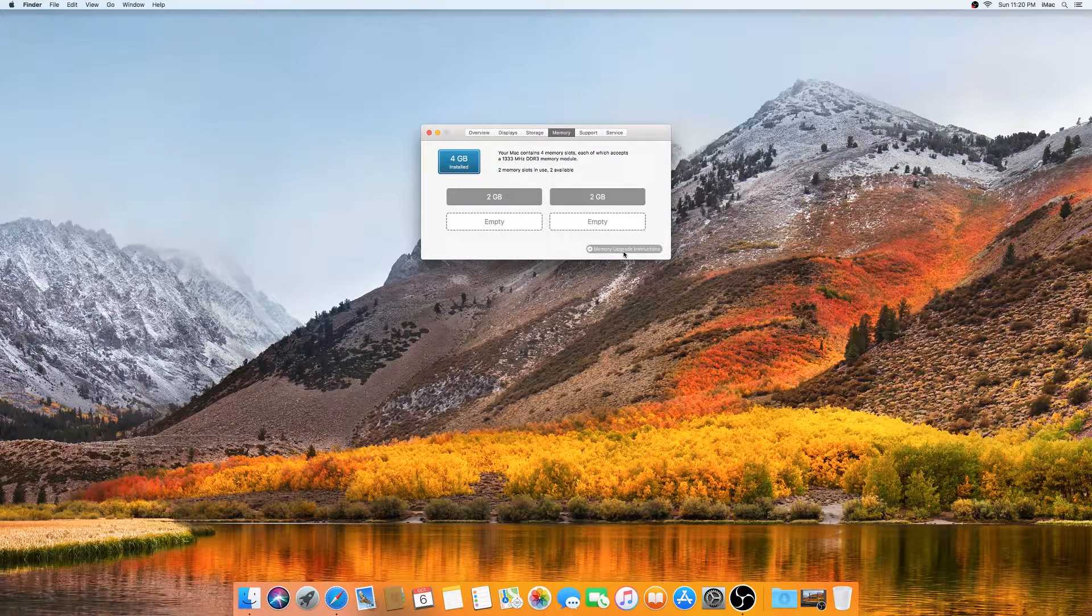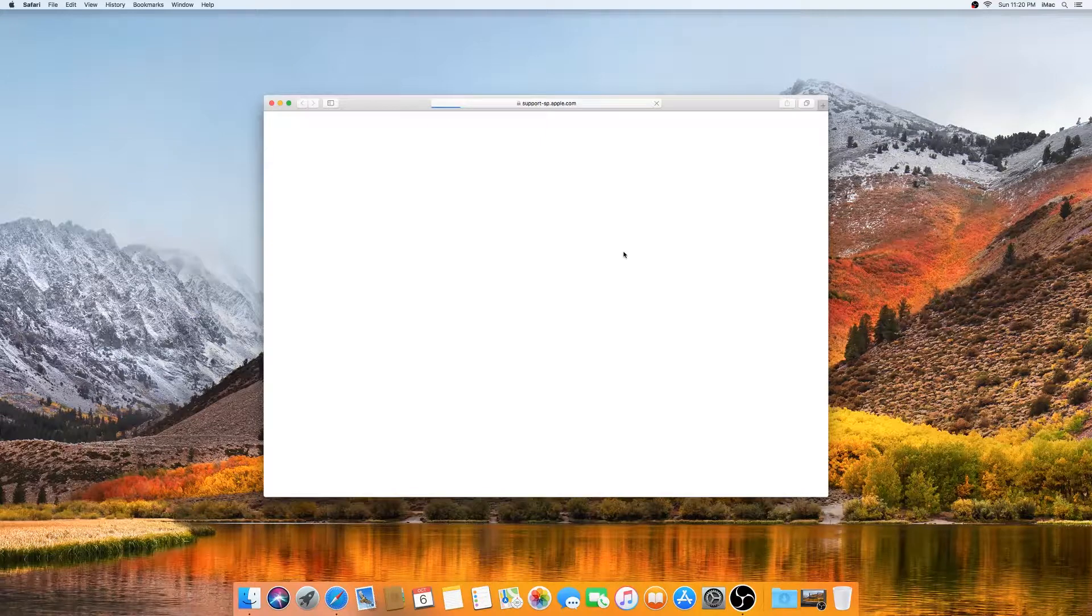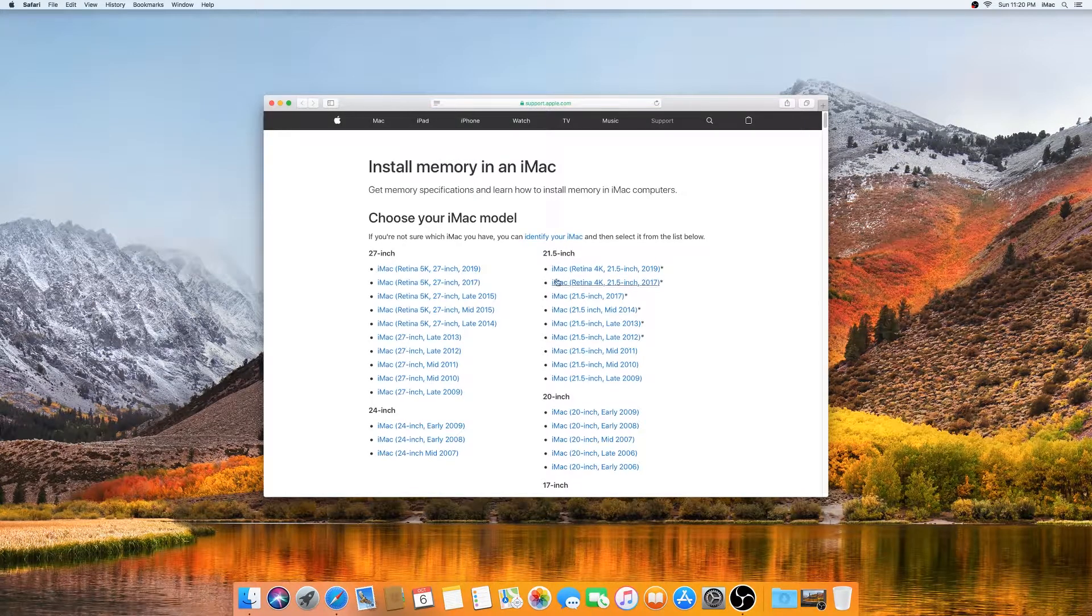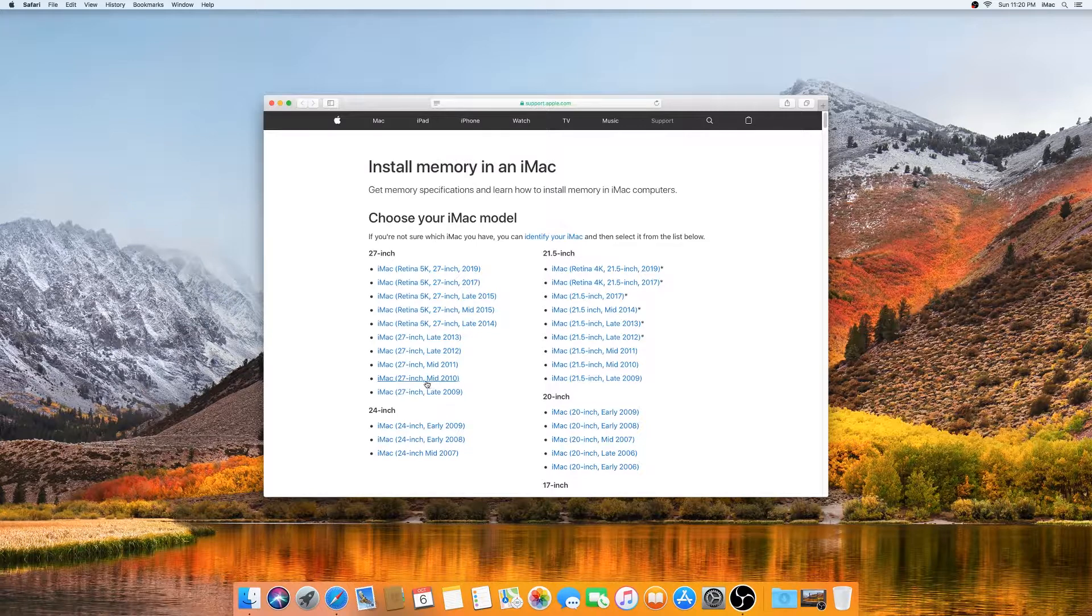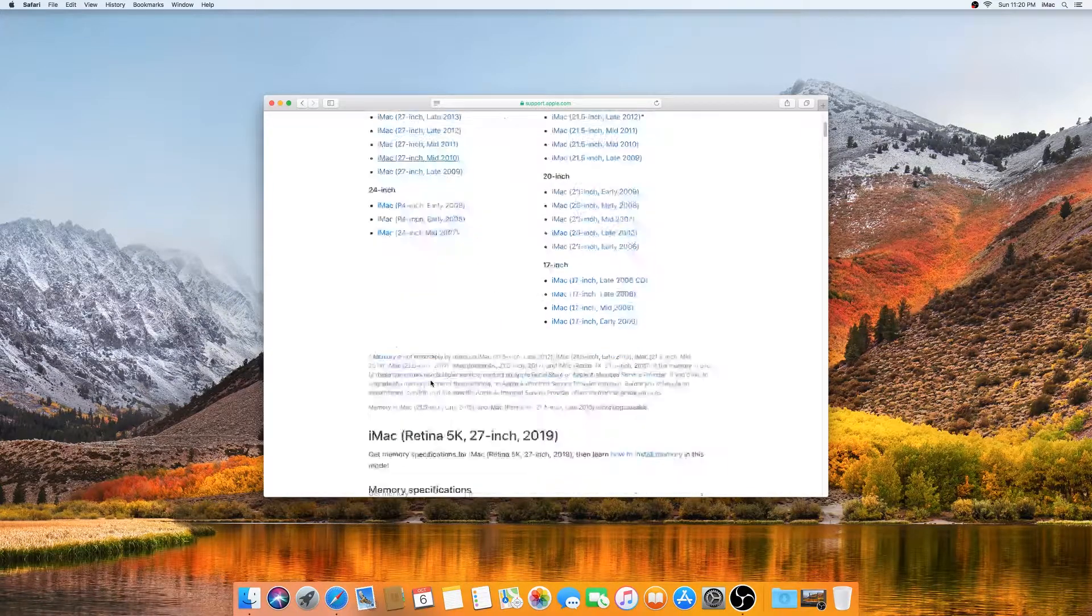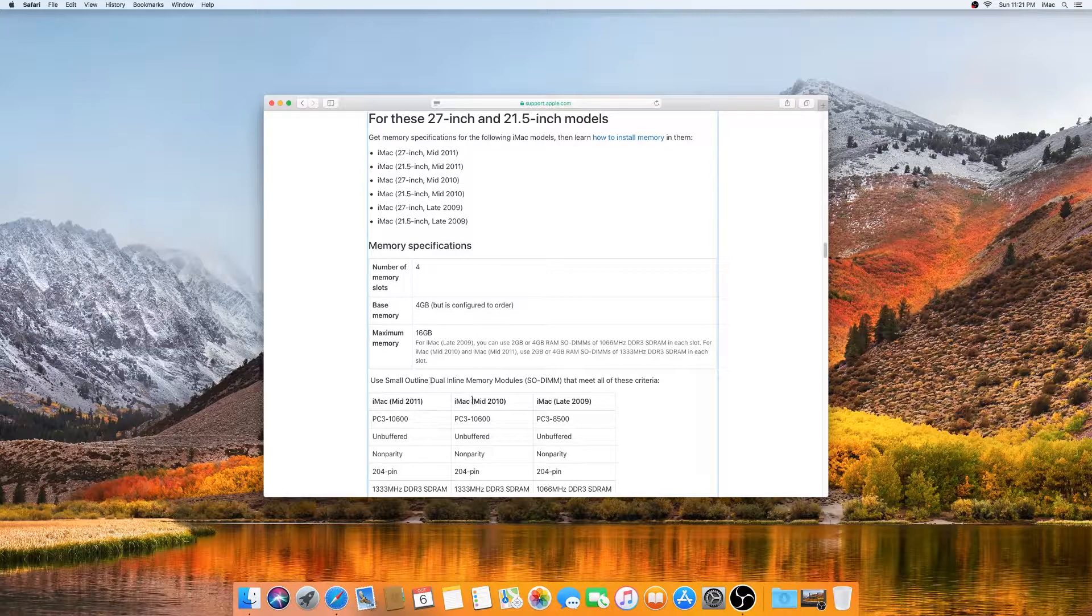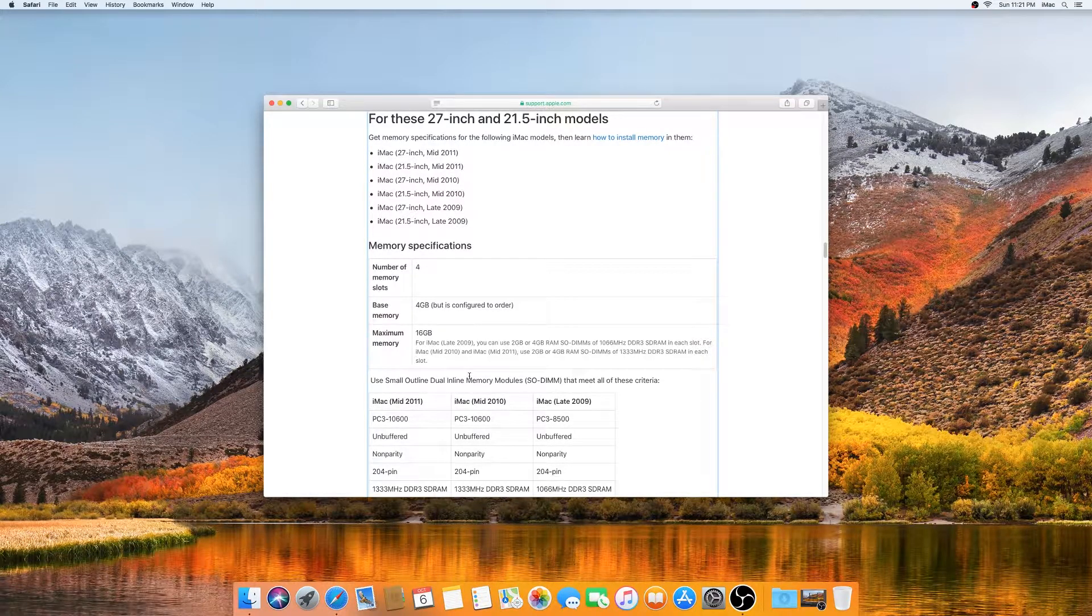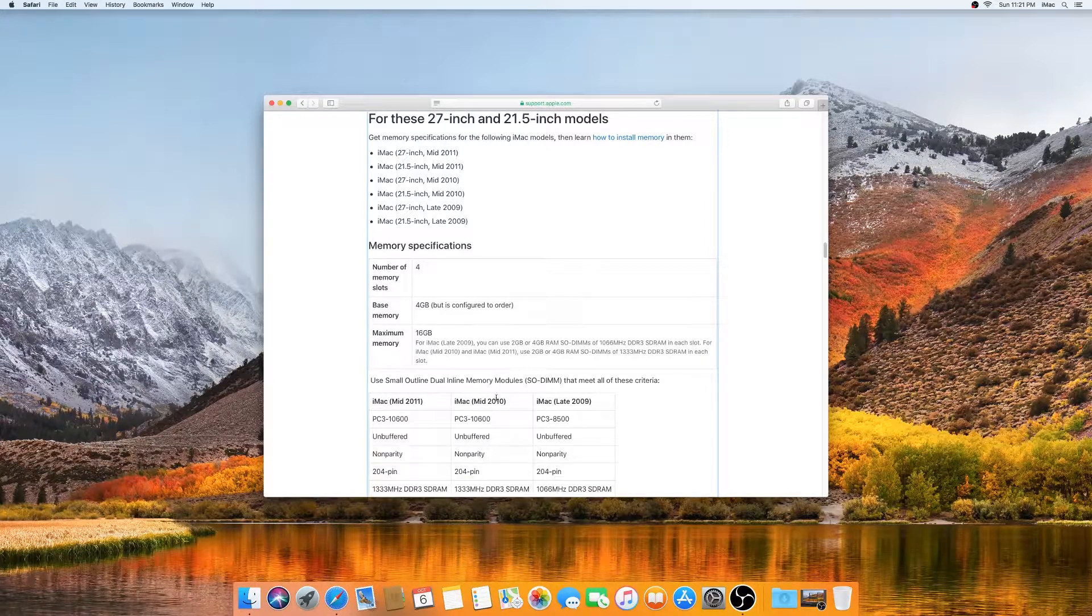It's going to open up a Safari web page, and right here you need to choose your computer: iMac 27-inch mid-2010. Right here it will tell you how many gigs your iMac supports and what kind of RAM memory you need.